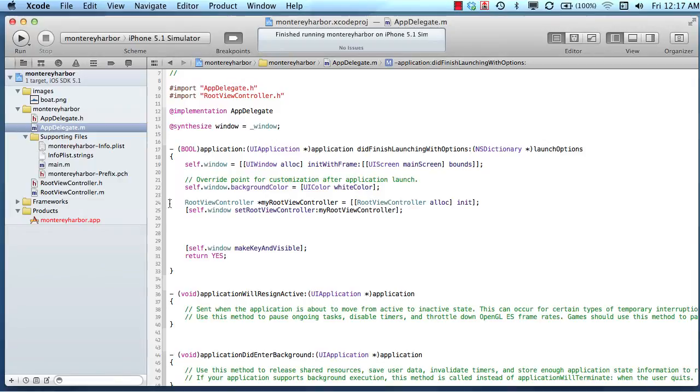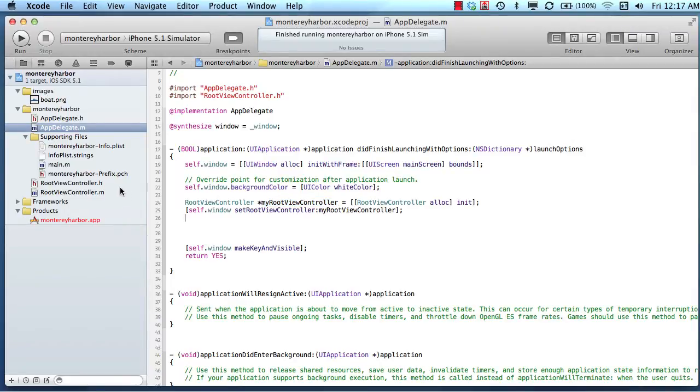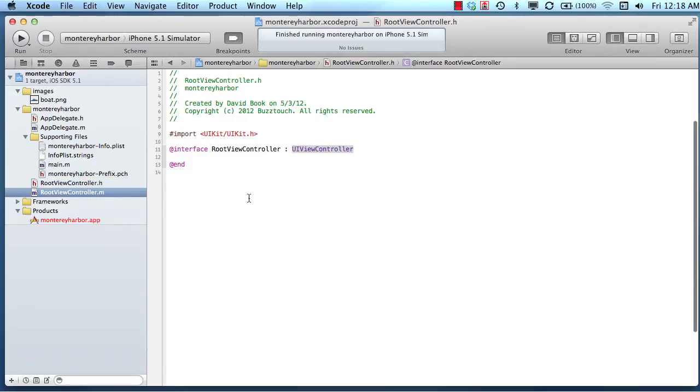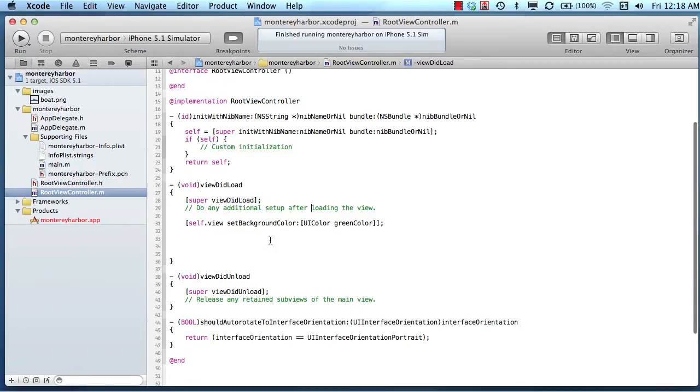We created this root view controller, which was a name that we chose for our class, and then we instantiated an instance of that class and called that instance myRootViewController. Remember that classes have two files in Objective-C: a .h or interface file, and a .m, which is an implementation file.